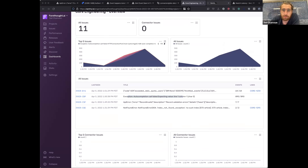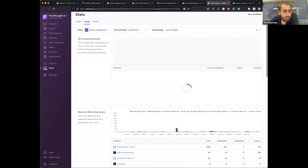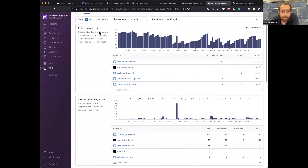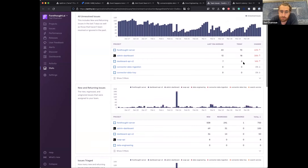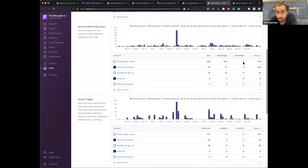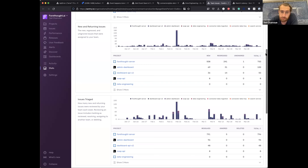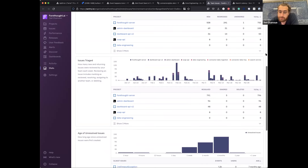The team stats dashboard has been very useful. Going to stats and filtering issues by team, I can see how many unresolved issues we have over time — which helps us know whether we're getting better. What's most important to me is new and returning issues: how many new issues are we introducing, how many regressions are we seeing in production. We move fast and deploy a few times a day, but that shouldn't mean compromising on quality, and this is one of the metrics I use to measure it.